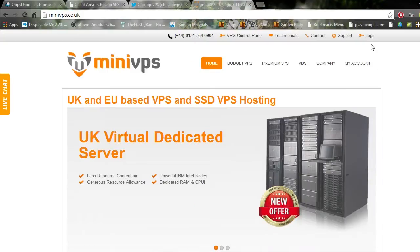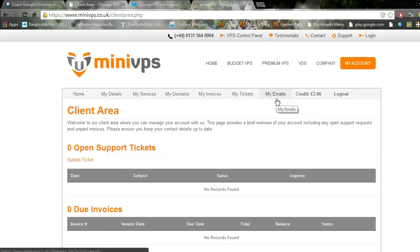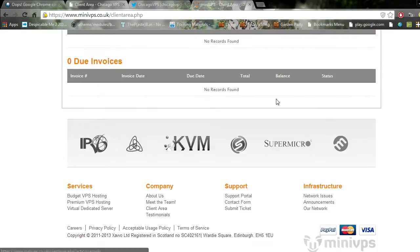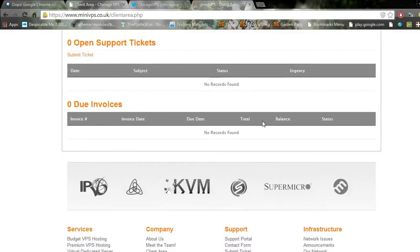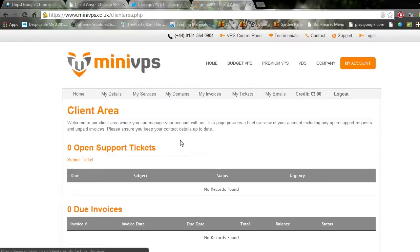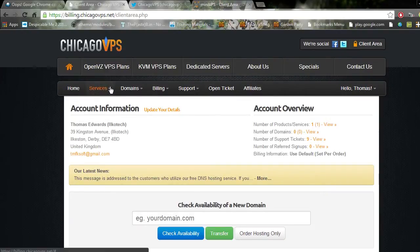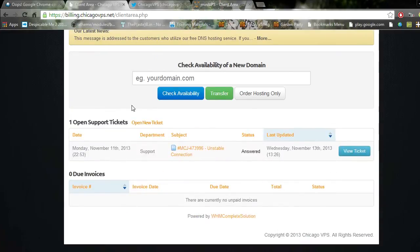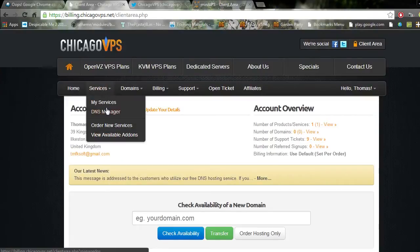Let's go to MiniVPS. Their site's pretty much instant, hit login and I'm straight into the client area, which is great. I've got some of my servers with MiniVPS, but my main personal one with Chicago VPS is here. This is not fast, this is slow. I've got a ticket here about unstable connection.